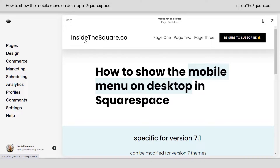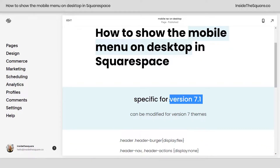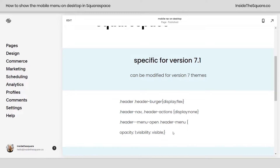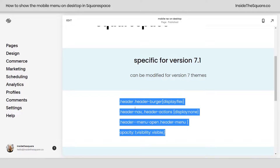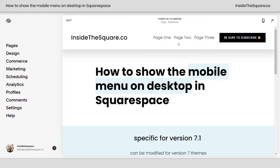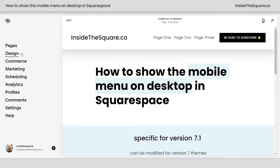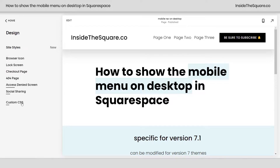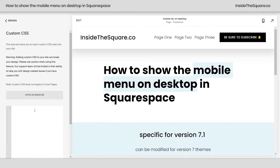So here we are in my demo site, and I do want to mention this is specific for version 7.1. You can modify this code for different theme families in version 7, but this is a 7.1 tutorial. Here is the code that's in the description beneath the video. I'm going to scroll up so we can see this magic happen. We're going to navigate to Design, and then scroll all the way down to Custom CSS at the bottom. This is where you're going to paste the code.